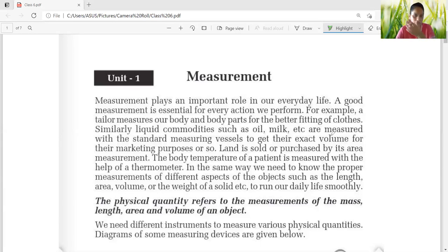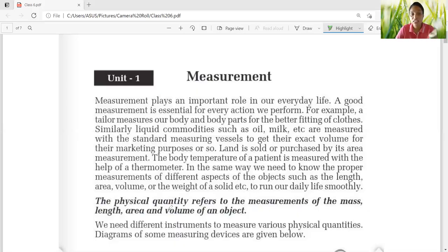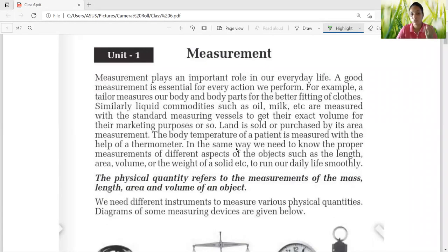We need measurement to measure mass, area, volume, weight of solids, volume of liquids, and many more. The physical quantity refers to the measurement of mass, land area, and volume of an object. We need different instruments at the same time to measure all these things. By using a physical balance beam, you cannot measure the area of land. For measuring length, you need a different instrument; for area, a different thing; for volume of an object, a different thing; and for mass, yet another instrument.